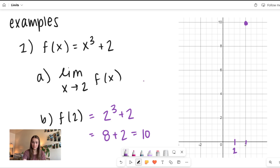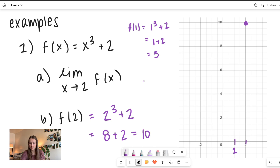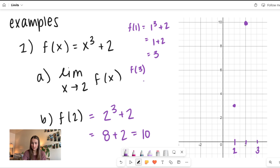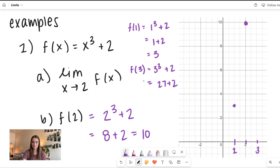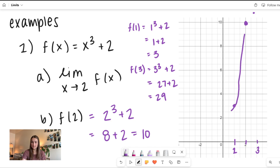Let's plug in some other points to see what the function is doing on either side. Plugging in 1: f of 1 equals 1 cubed plus 2, and 1 cubed is just 1, so we get 3. Plugging in on the other side, f of 3: we get 3 cubed plus 2. 3 cubed is 3 times 3 times 3, which equals 27, giving us a value of 29. So I know it's going to be way up there.